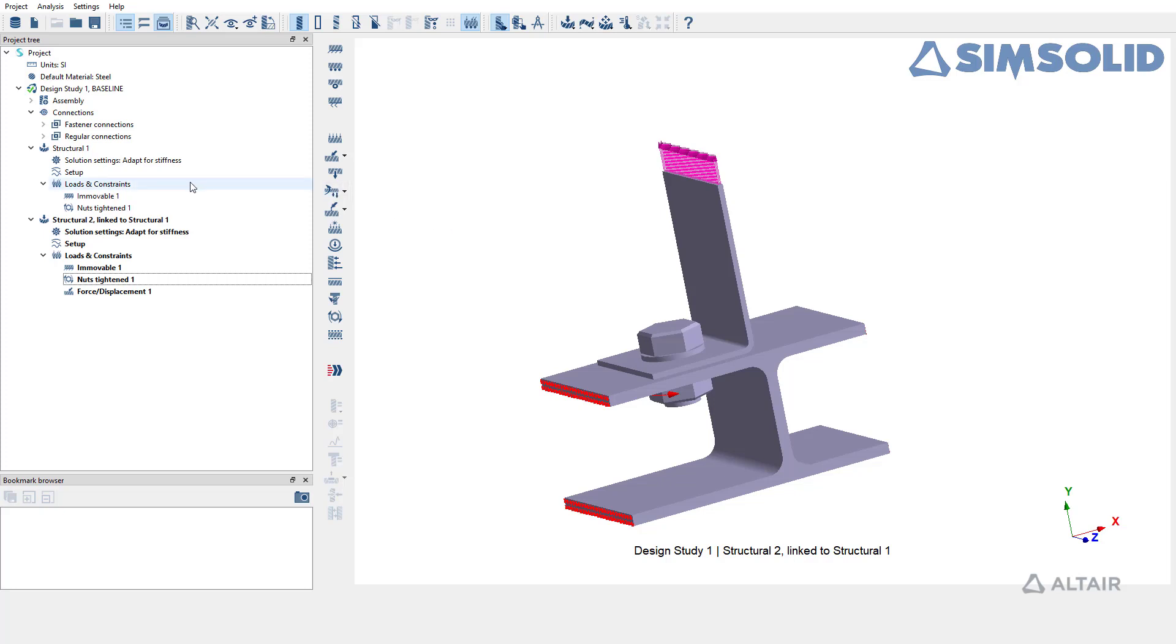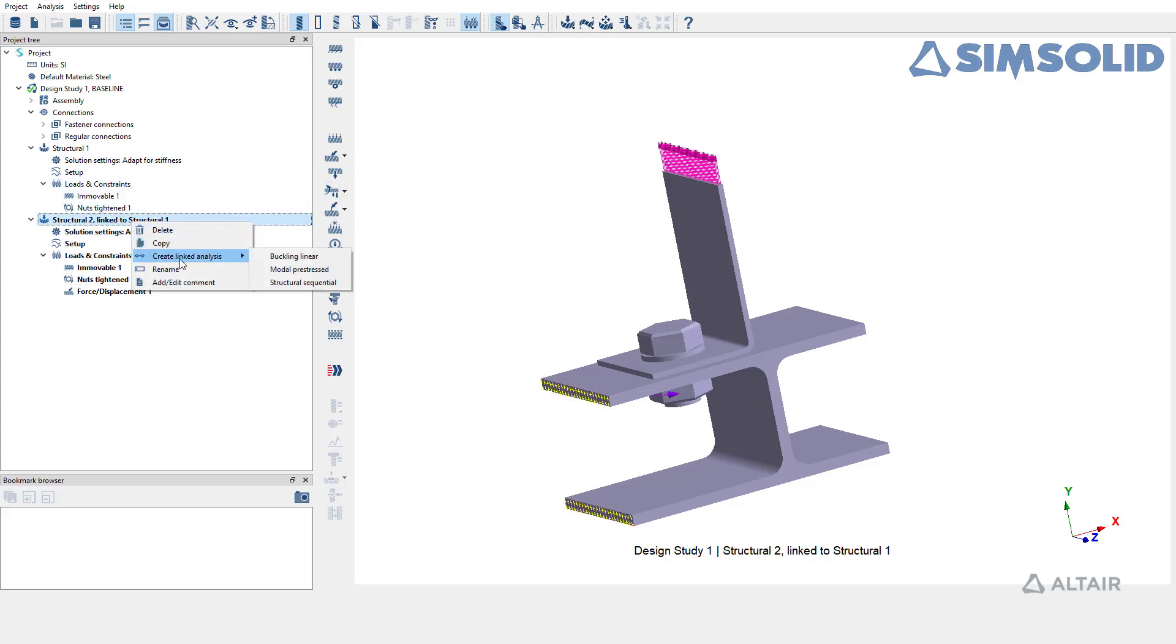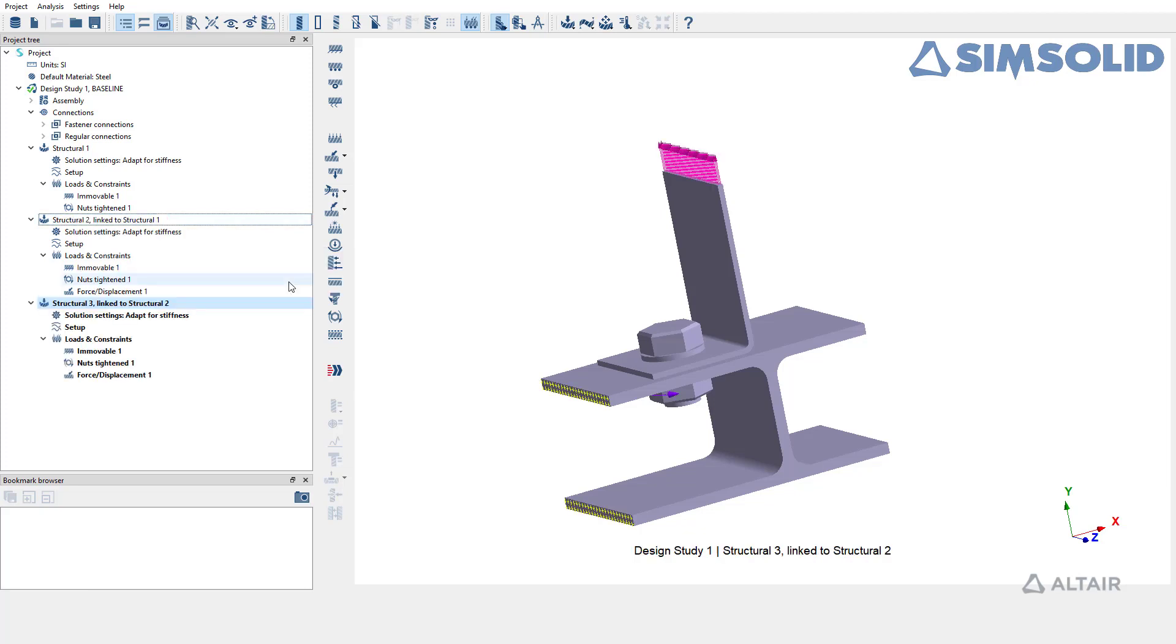Another way to create sequential subcase is to select the subcase of interest, right click and choose Structural Sequential from the list of options for create linked analysis.